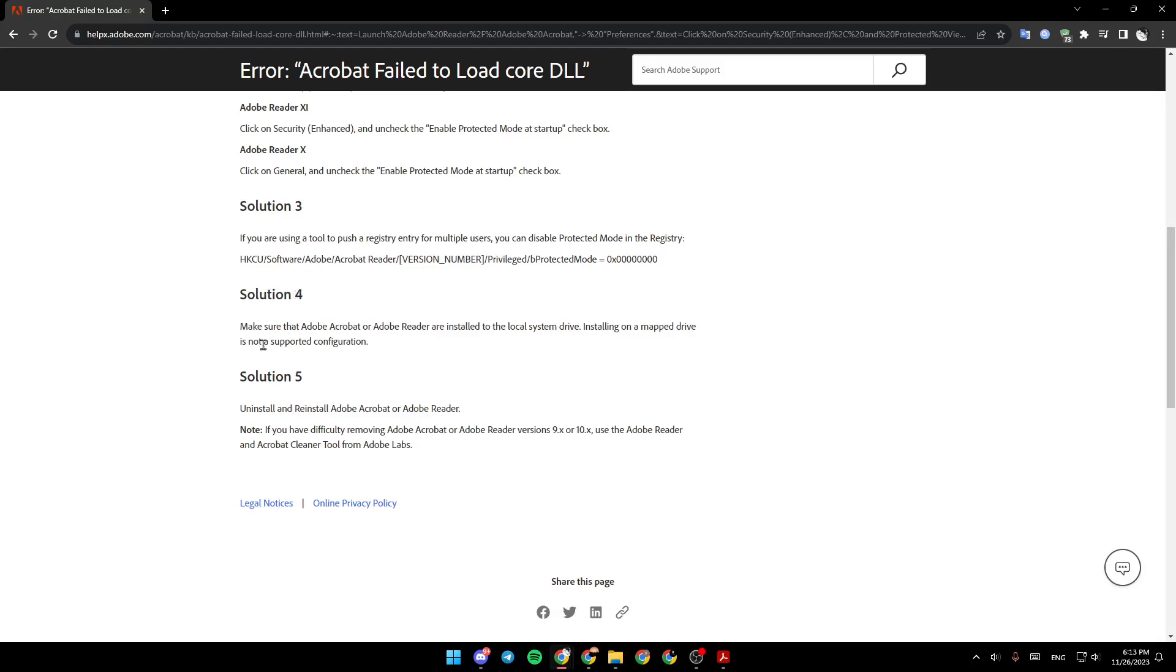Solution 4: Make sure that Adobe Acrobat or Adobe Reader are installed onto the local system drive. Installing it on a mapped drive is not a supported configuration.